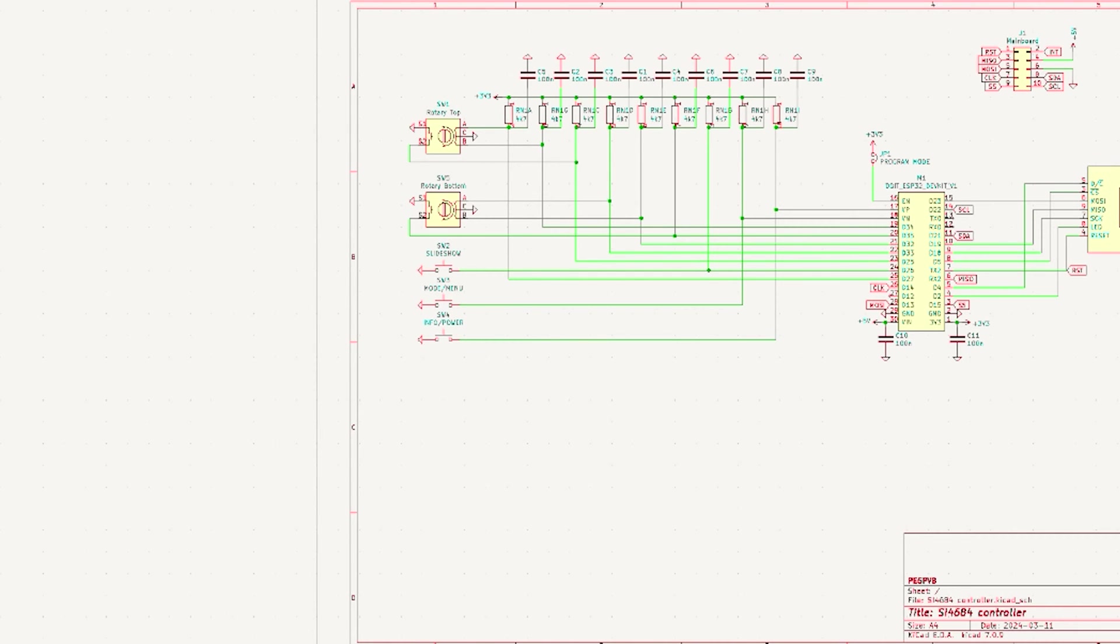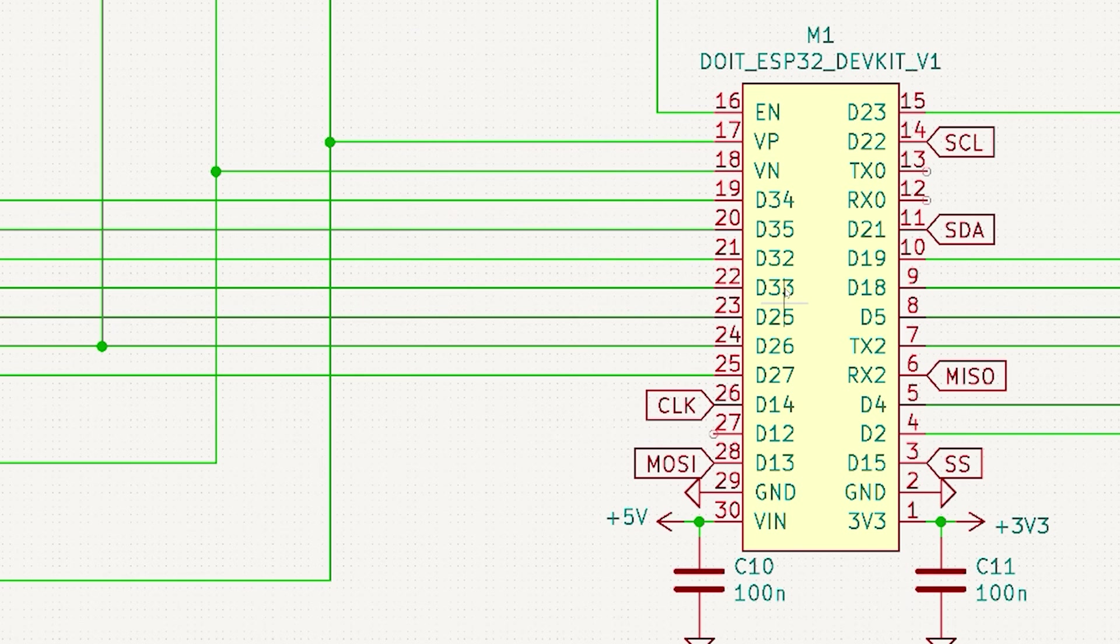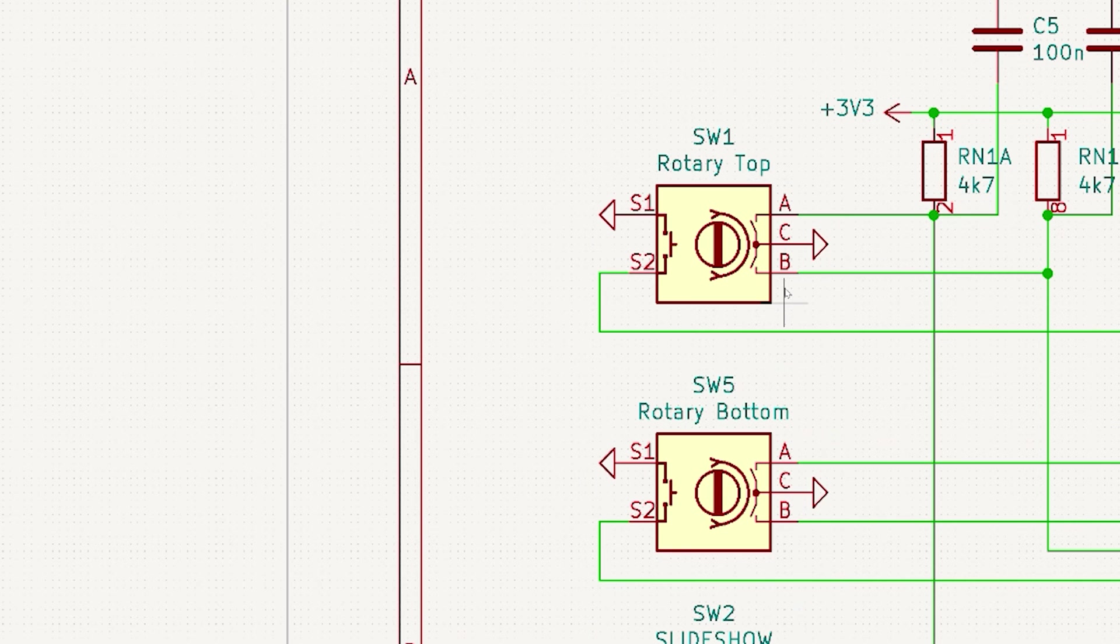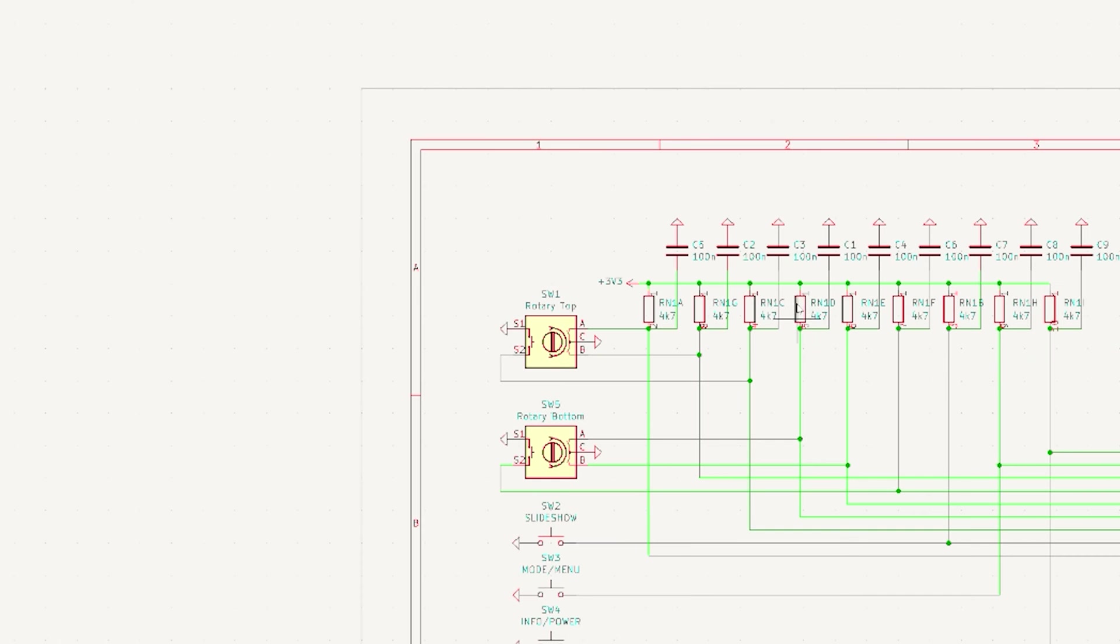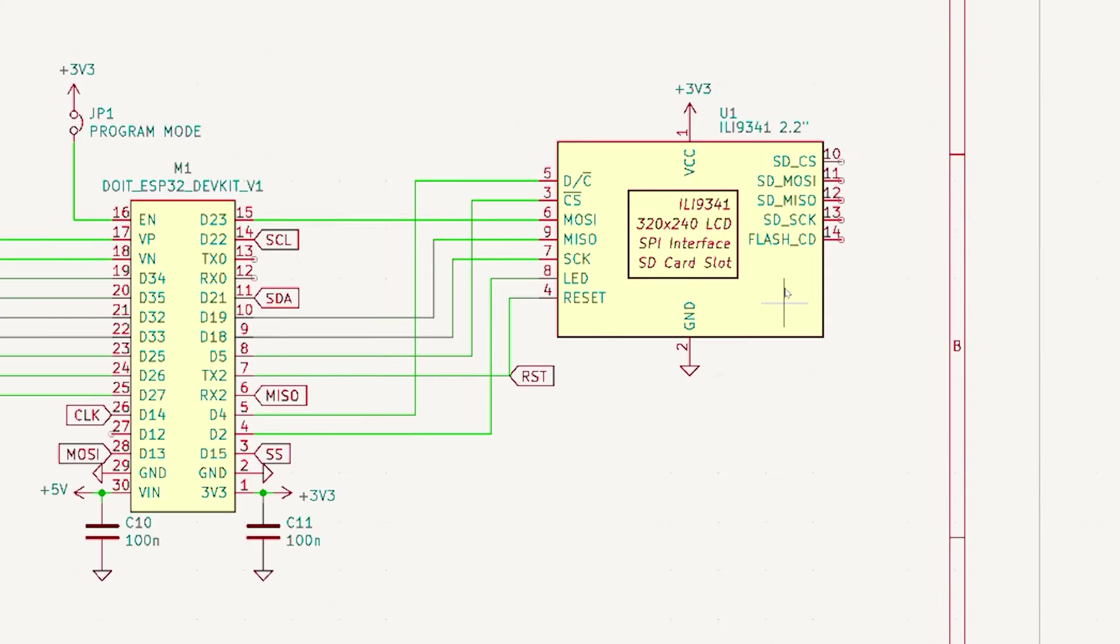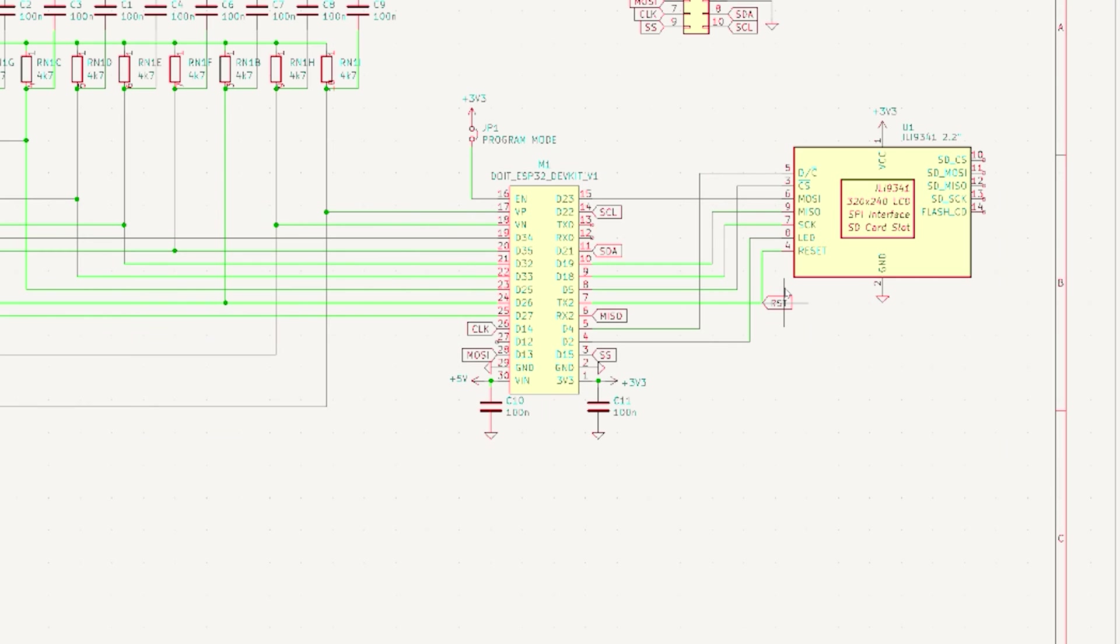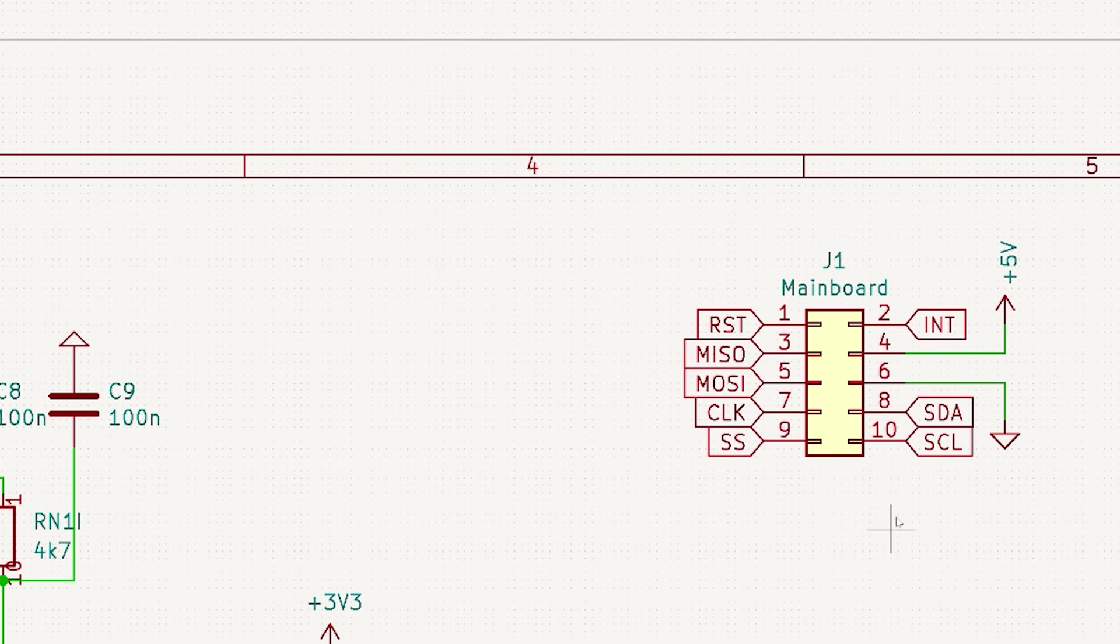Let's start with the schematics. On the front panel we see in the center the ESP32 processor. Controls are done with two rotary encoders, one on the top, one on the bottom, and three buttons for slideshow, motor menu and info power. All are connected with pull-up resistors and decoupling capacitors. Of course there's a display, it's an ILI9341 display which is connected to the ESP32, and the connector for the main board is here.